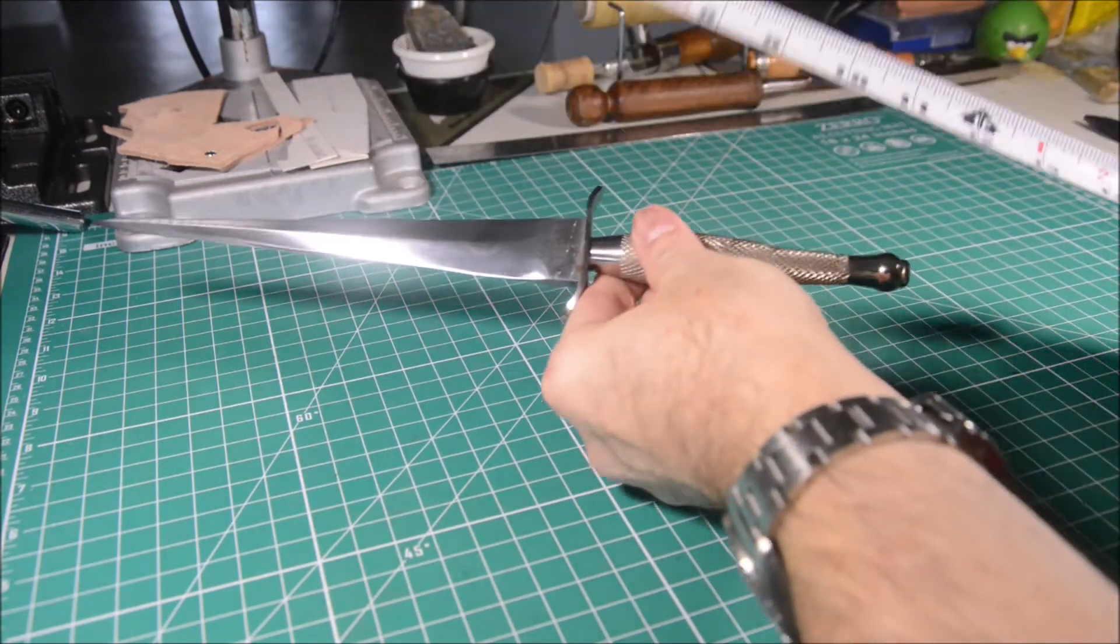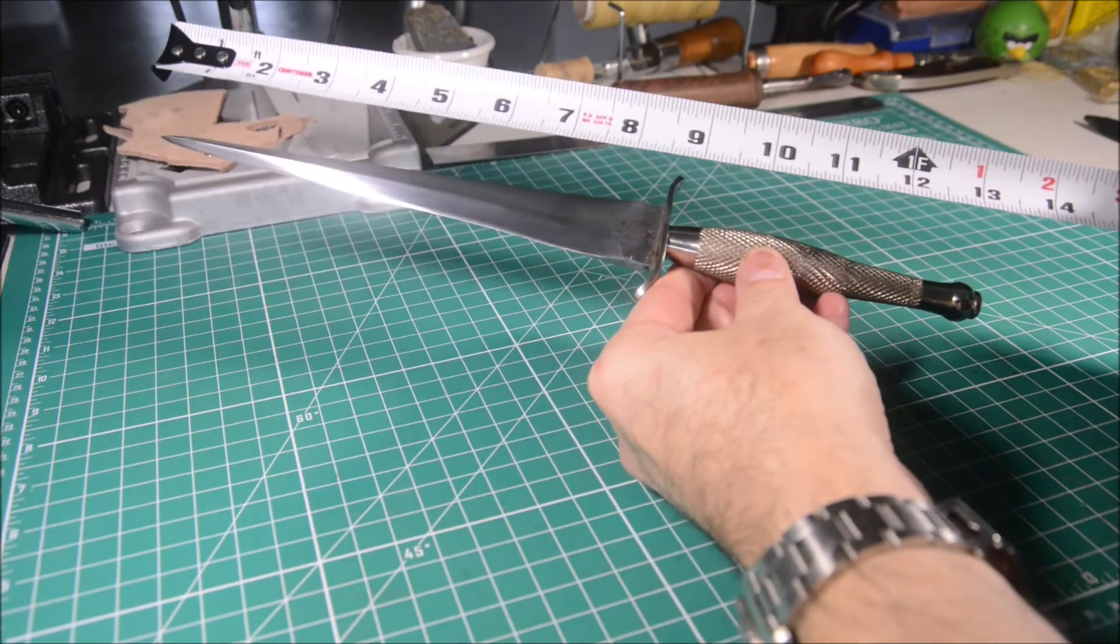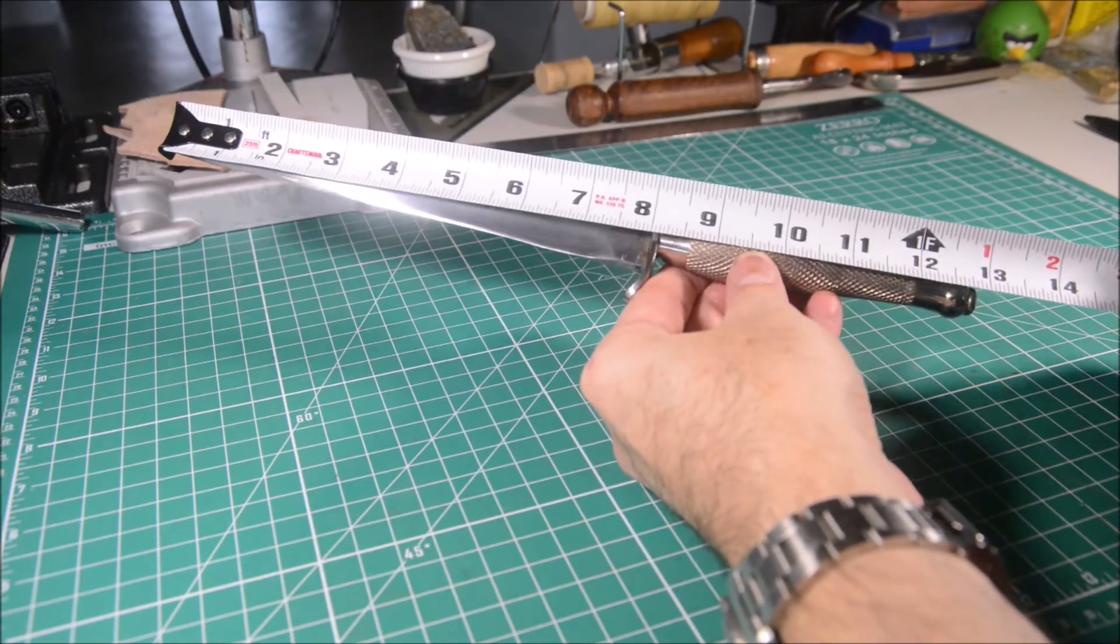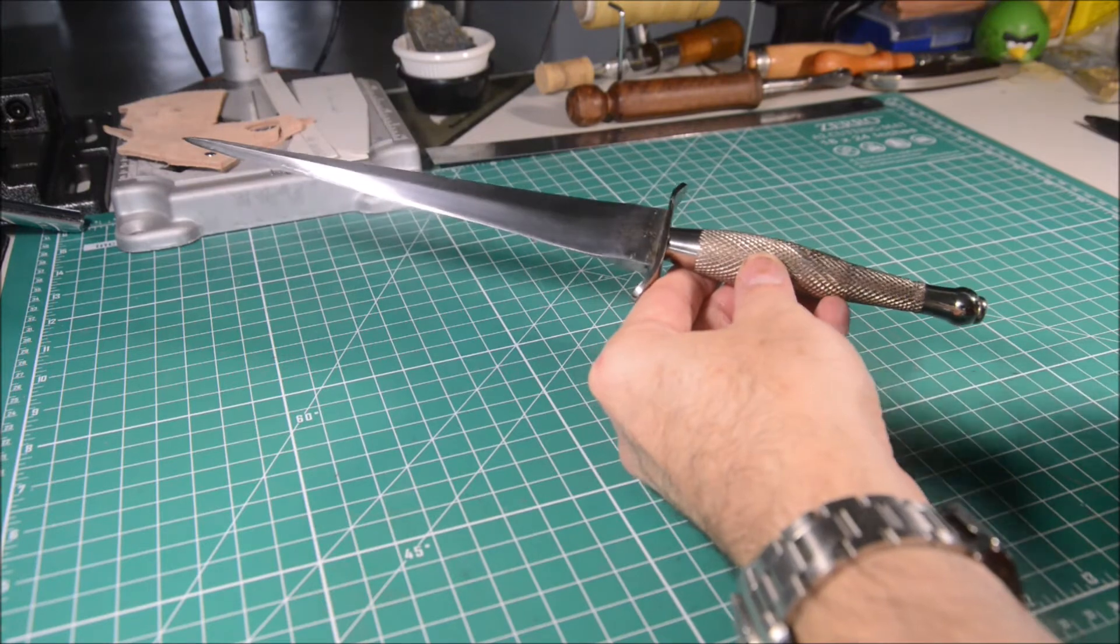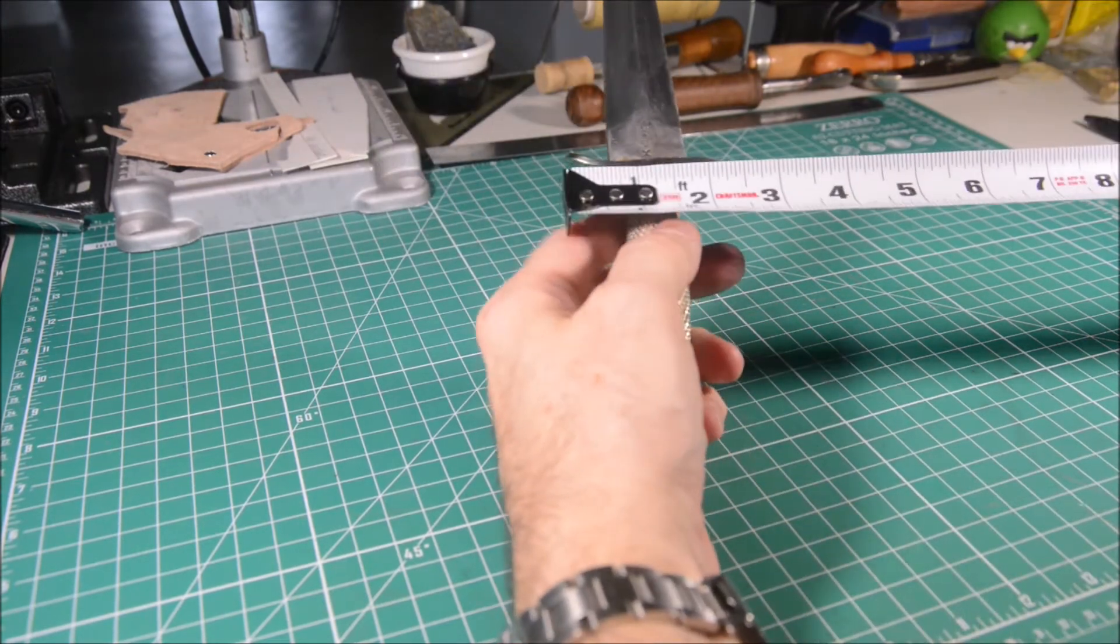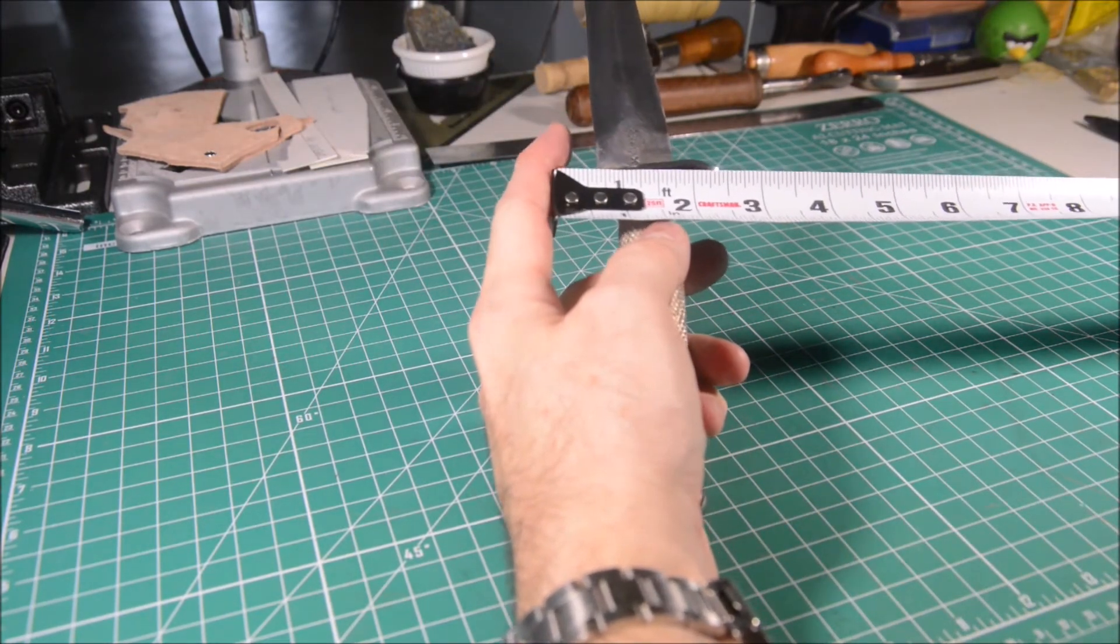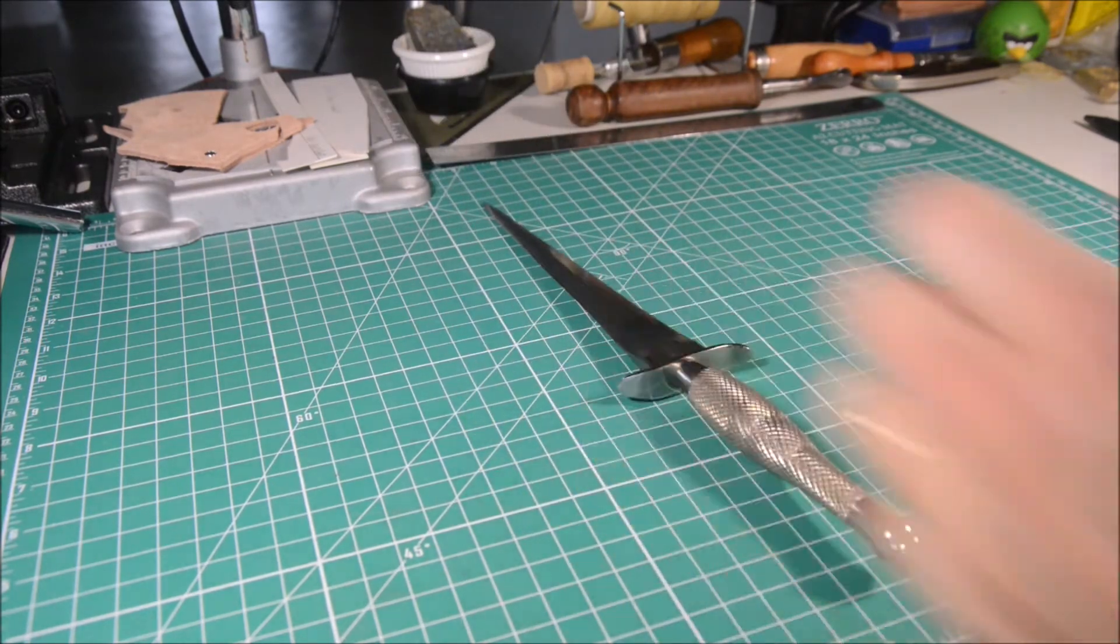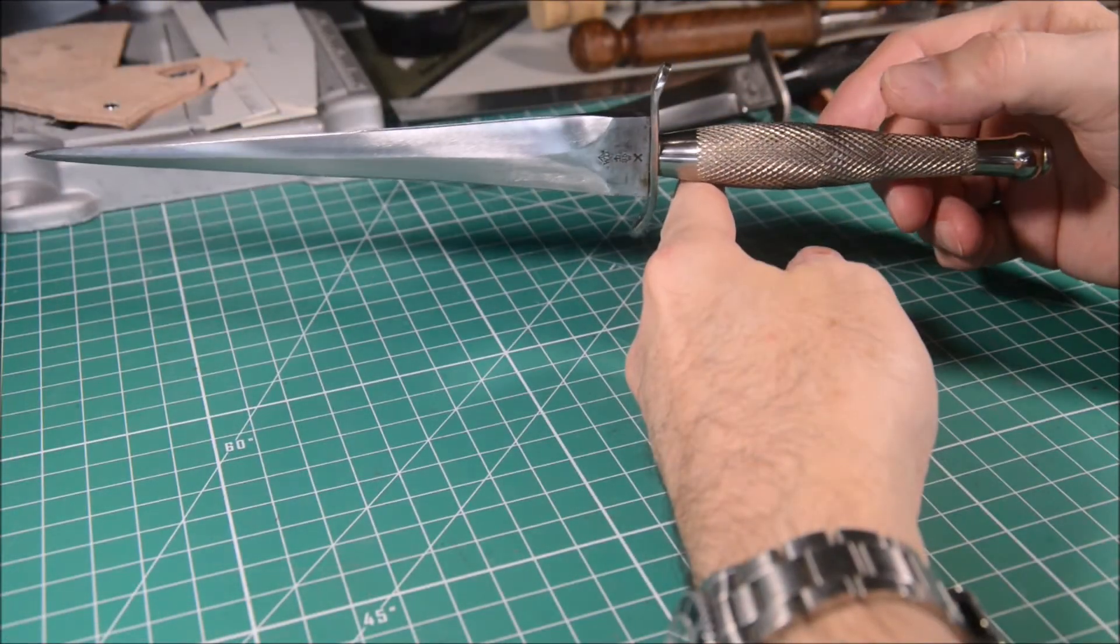The handle is the same as the Fairbairn-Sykes first and second pattern. The guard is a nice shape, in this case 2.5 inches wide. Both sides of the ricasso keep the original bayonet stamps.